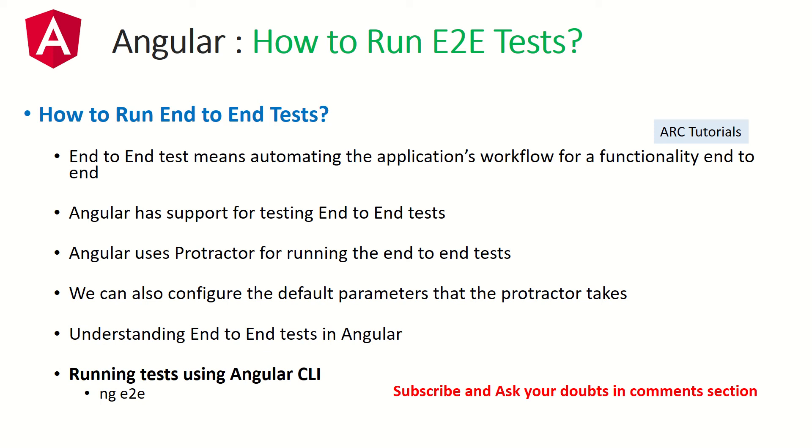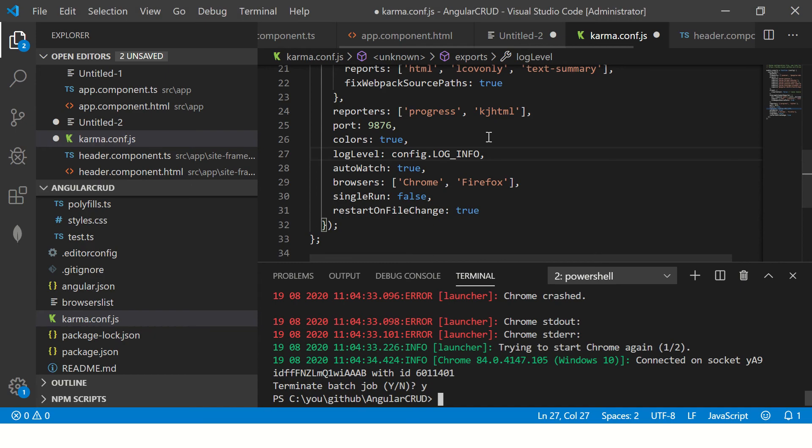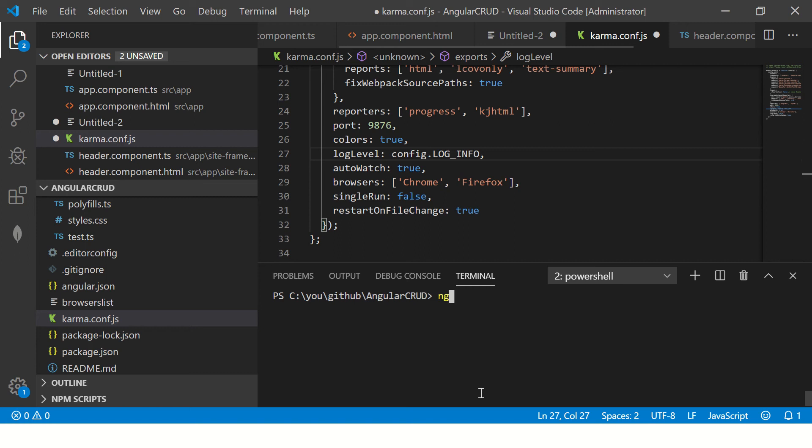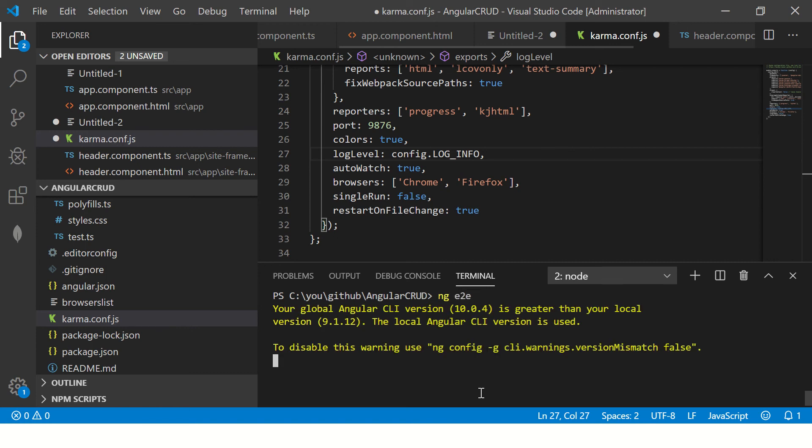Protractor comes with some default parameters that it takes to run the end-to-end tests, but we can always configure them in the config file. I'll show you where and how to do that. Let's first learn how to run our end-to-end scripts. To do that, we'll run the command ng space E2E. E2E stands for end-to-end. So running that would give you the report. Let's see that first. Then I'll talk about the details of where and how you can configure the defaults.